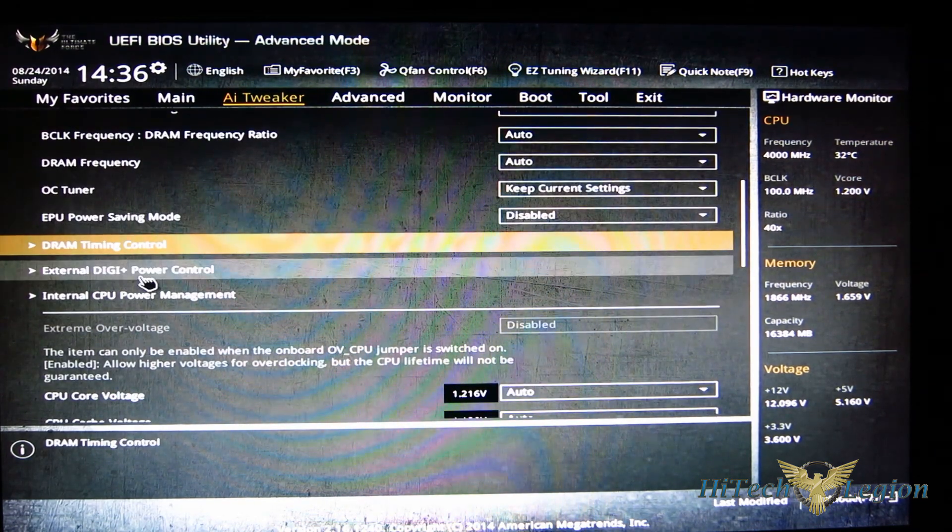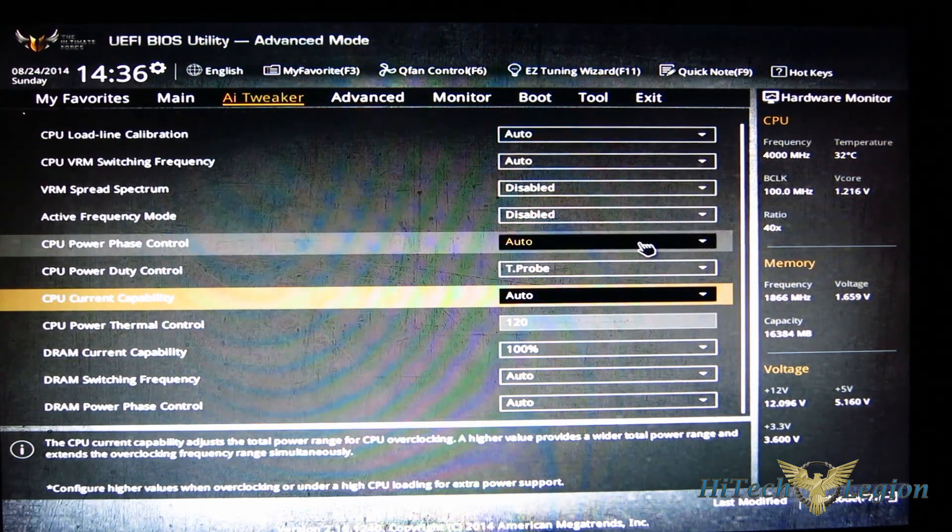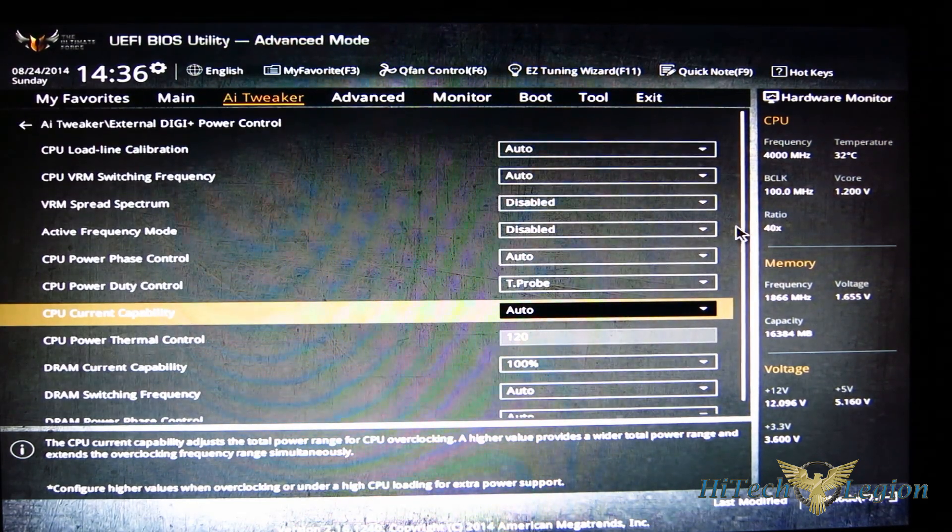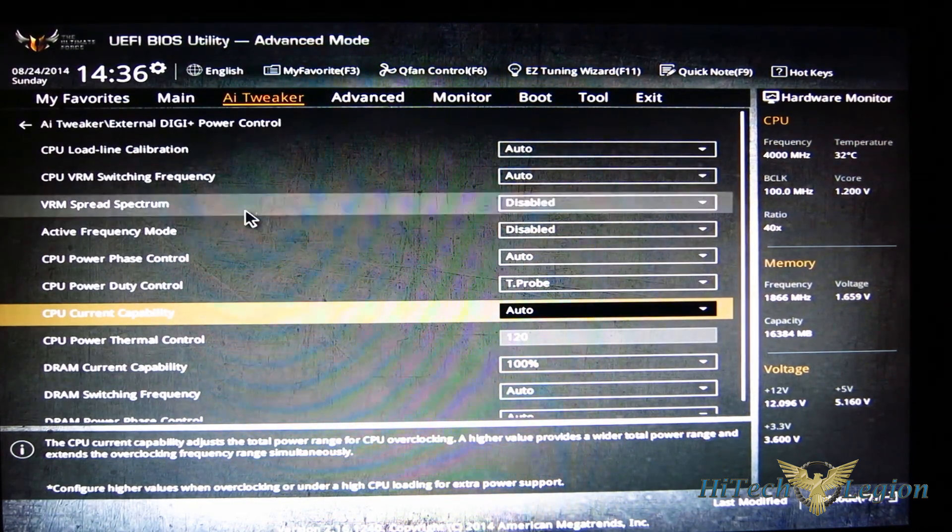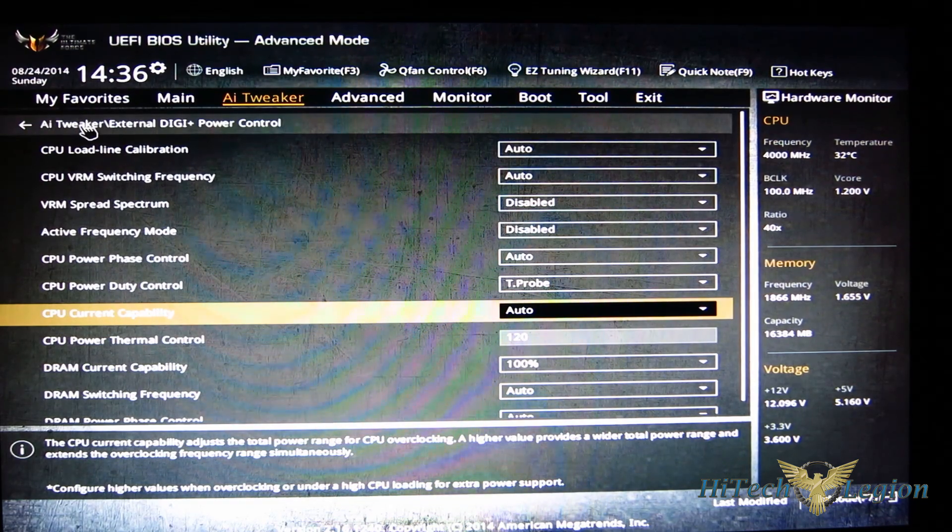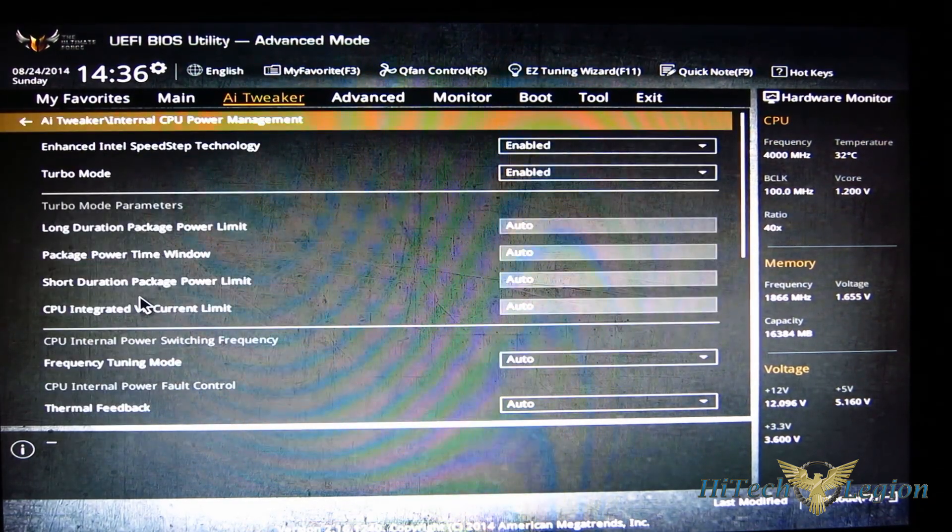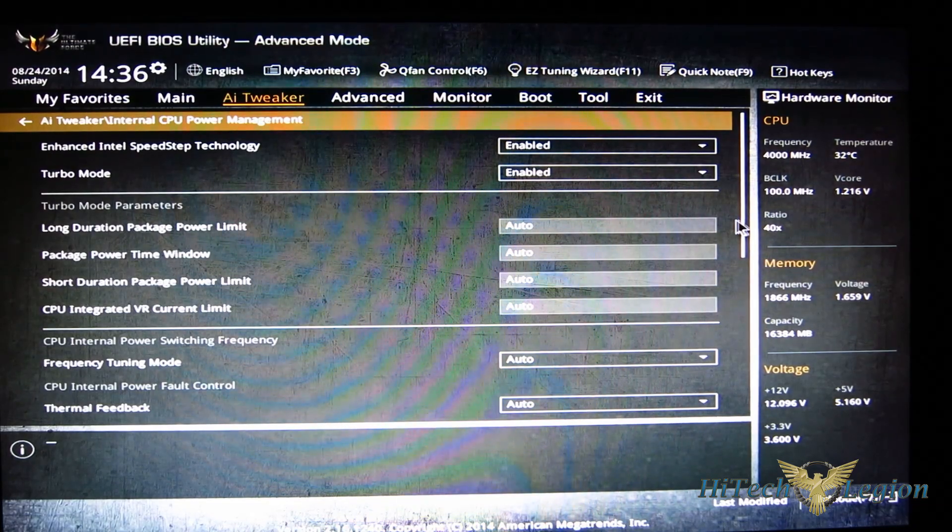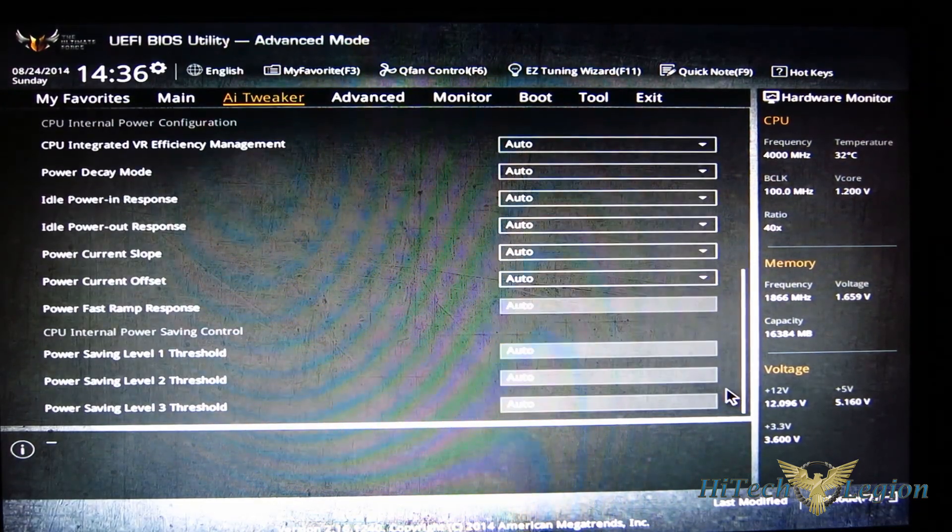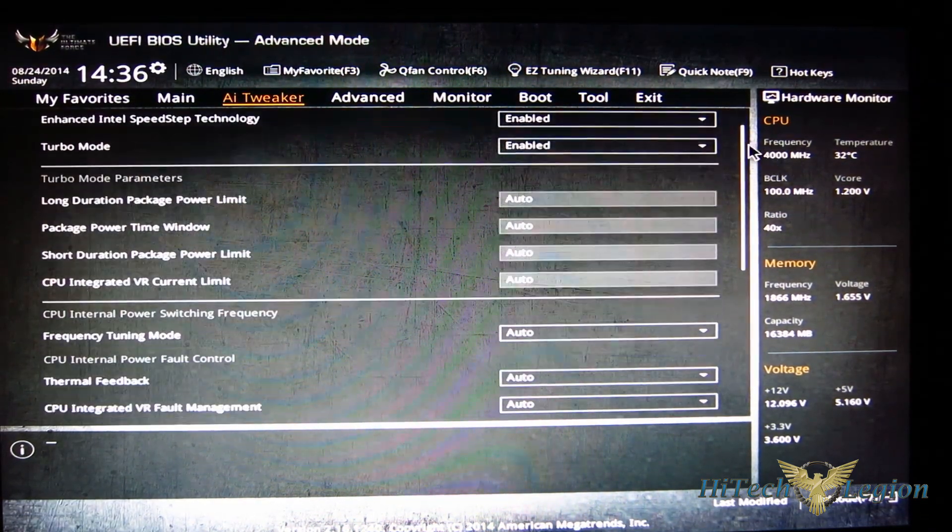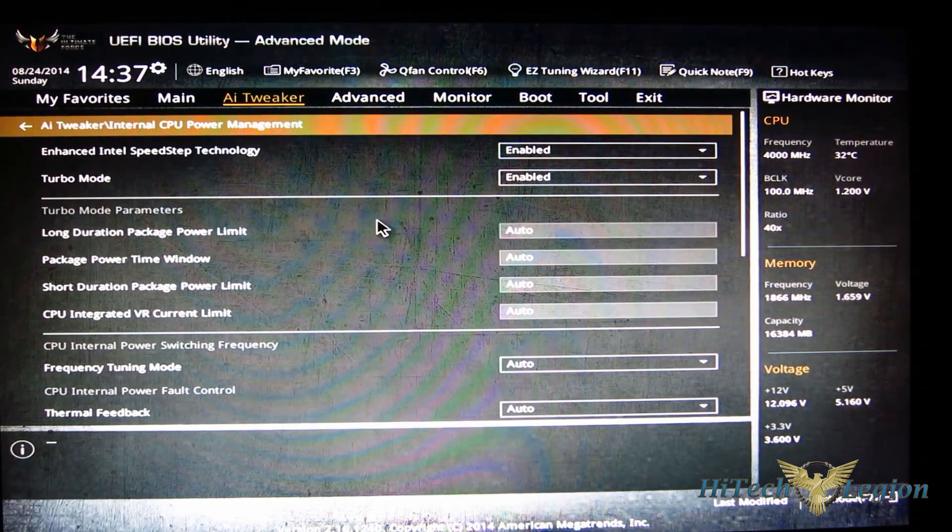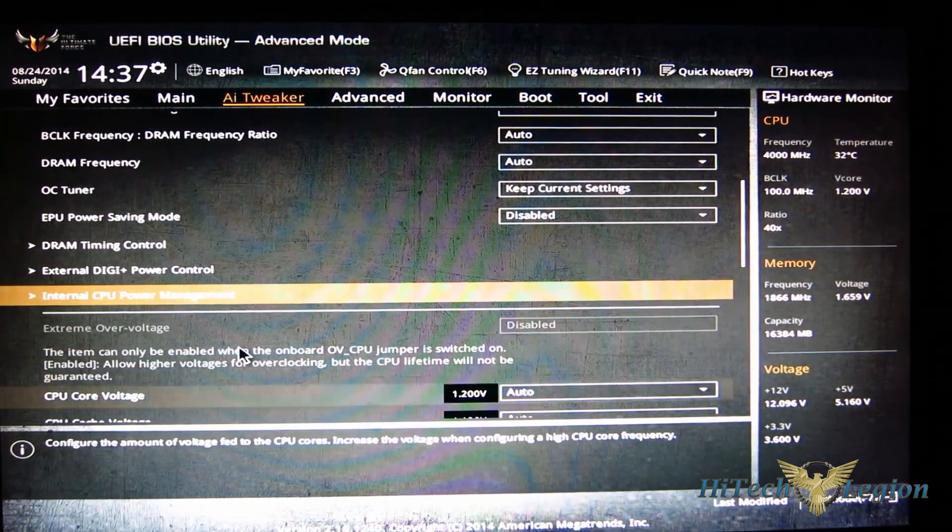Your digi power control, which as we saw, all of this digi power control is available in AI Suite as well as part of Thermal Radar 2, which is actually really interesting. Your internal power management for the CPU - all your C-states and power saving for the CPU can be accessed right through there, as well as your turbo mode.